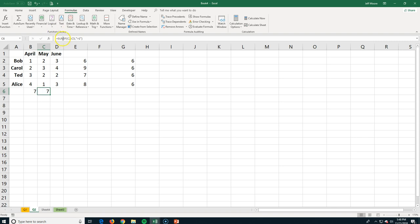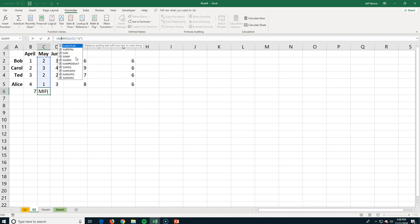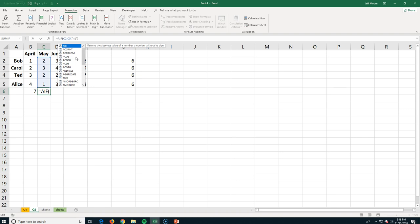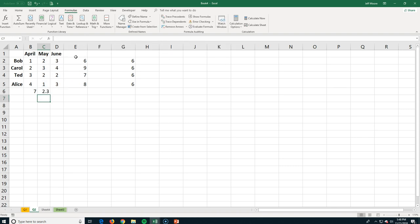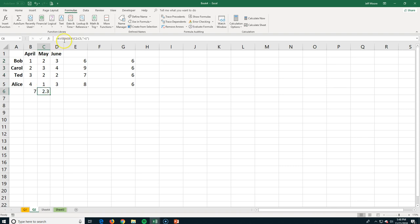I accidentally used SUMIF instead of AVERAGEIF — but this shows how easy it is to fix a formula. Once corrected, it gives me the average and skips any salesperson who didn't meet the criteria. So that mistake was actually a good demo of how quickly you can fix a formula error.